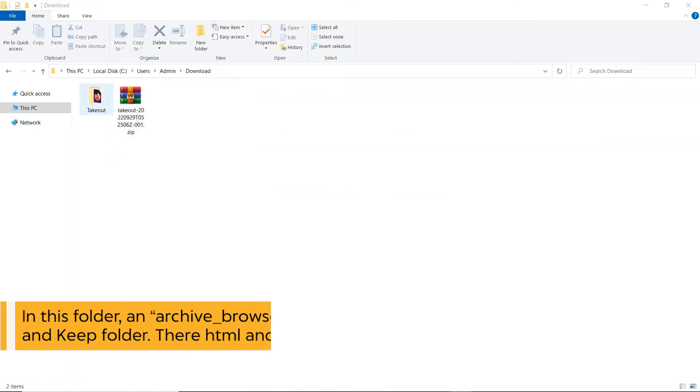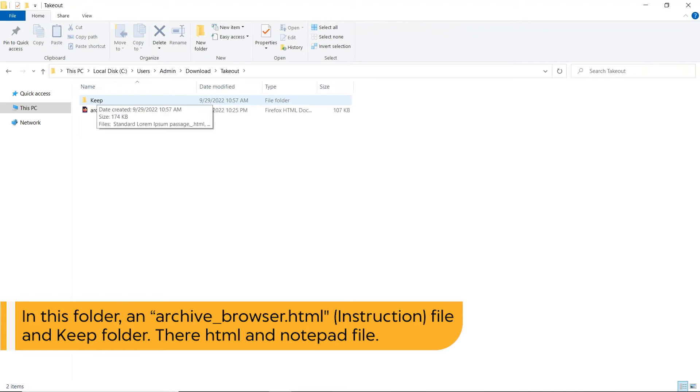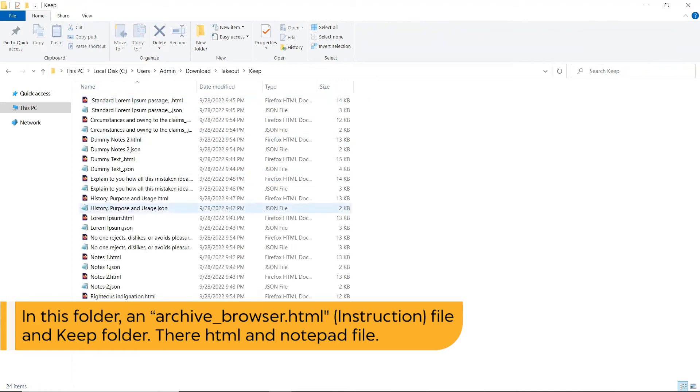In this folder, an archive underscore browser dot html, instruction file and keep folder. They're html and notepad file.